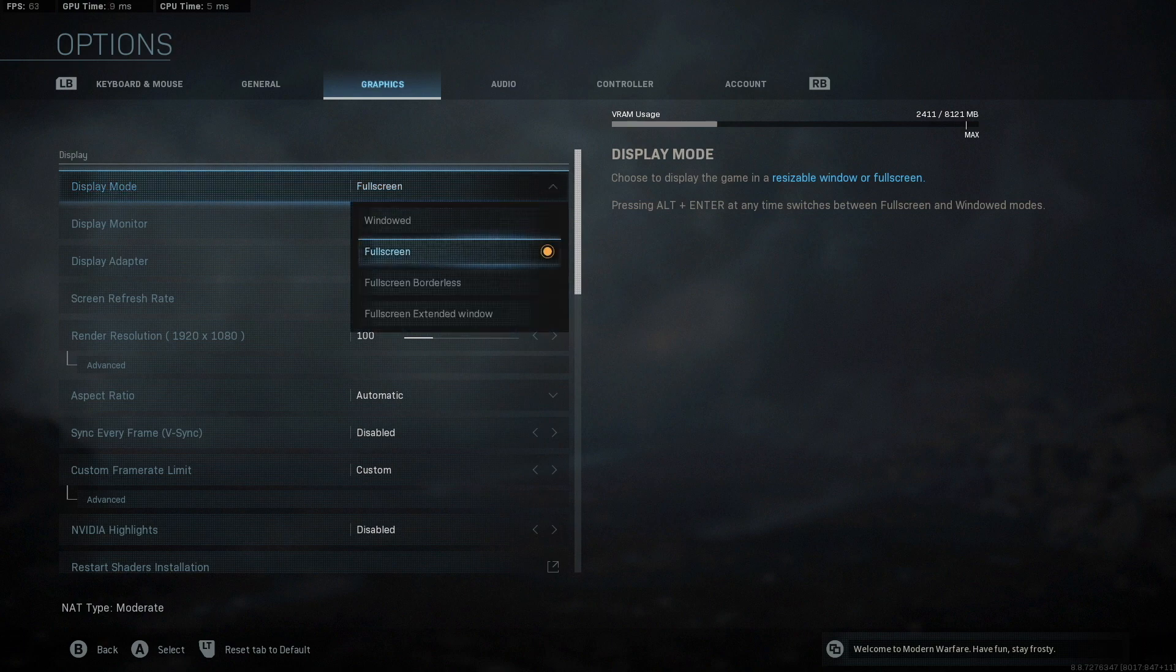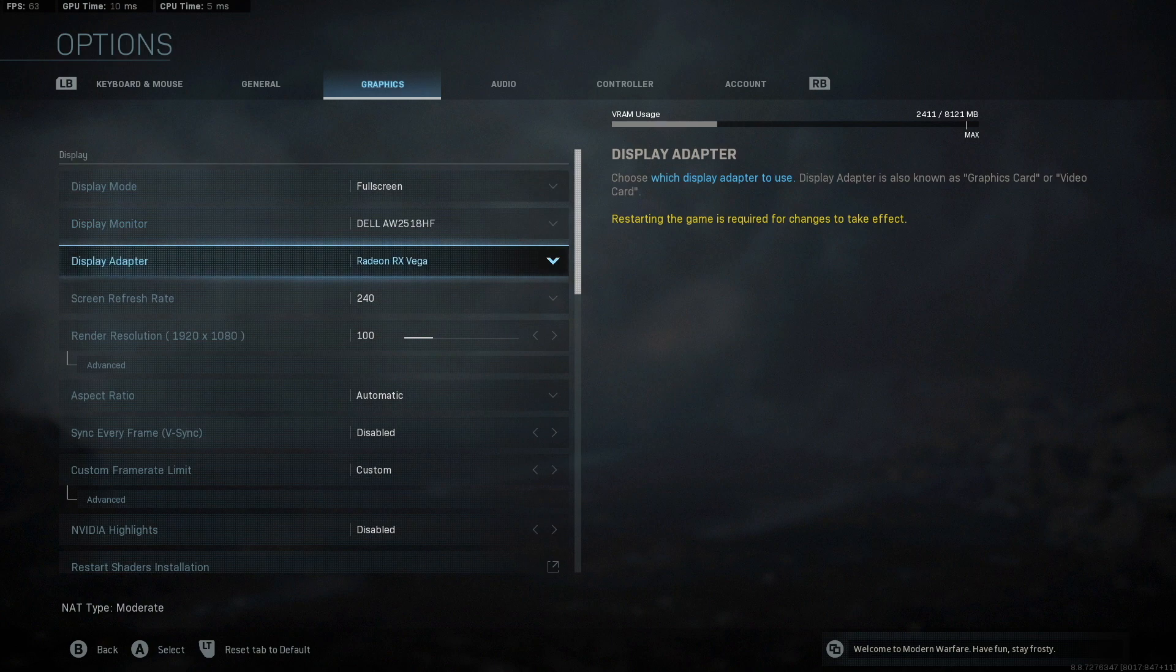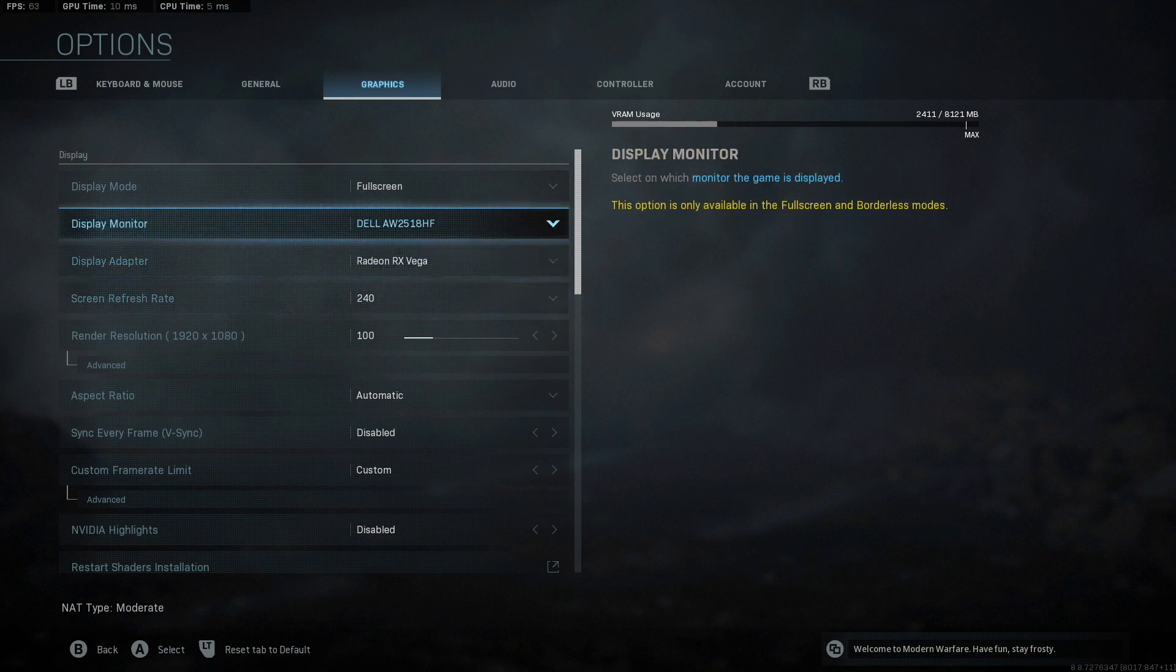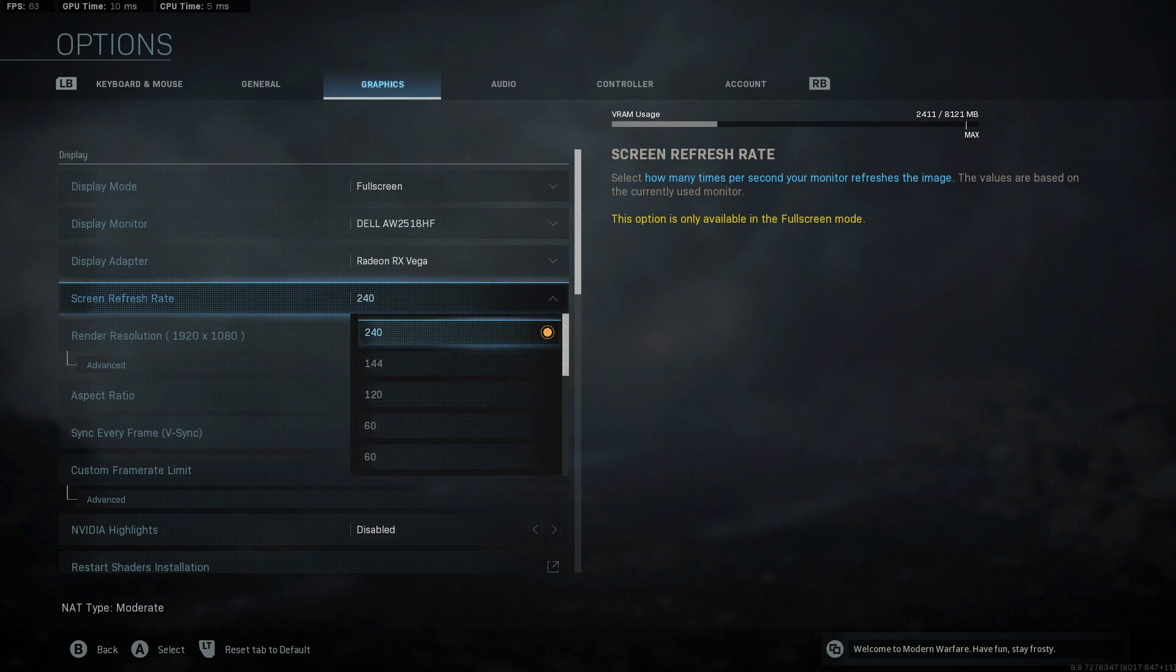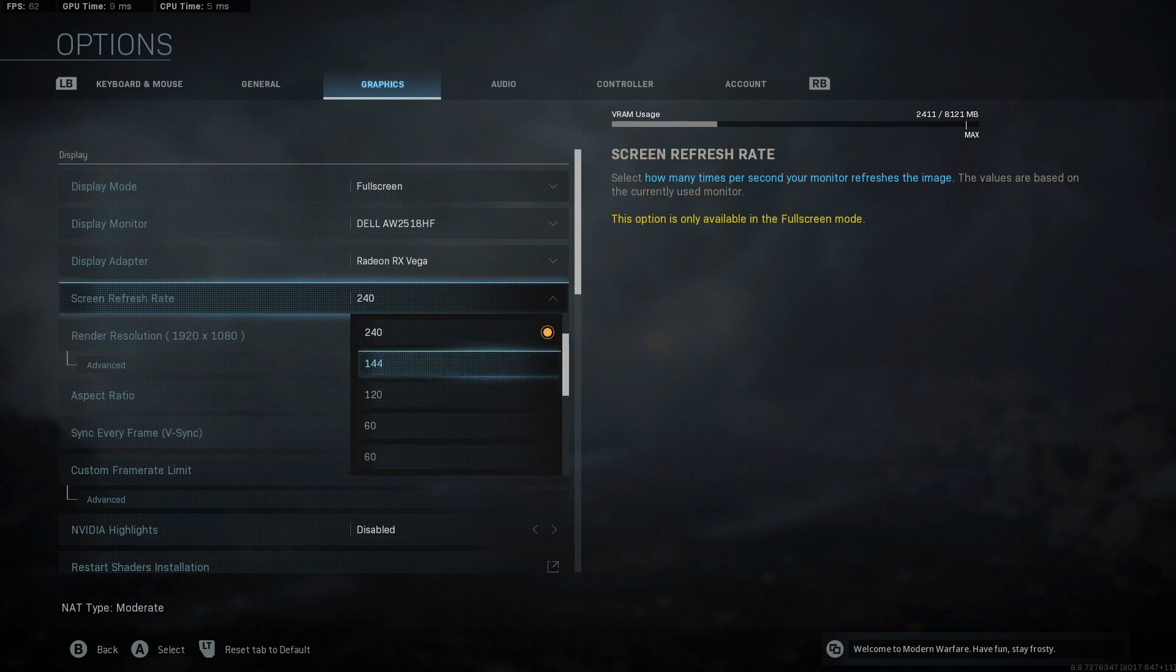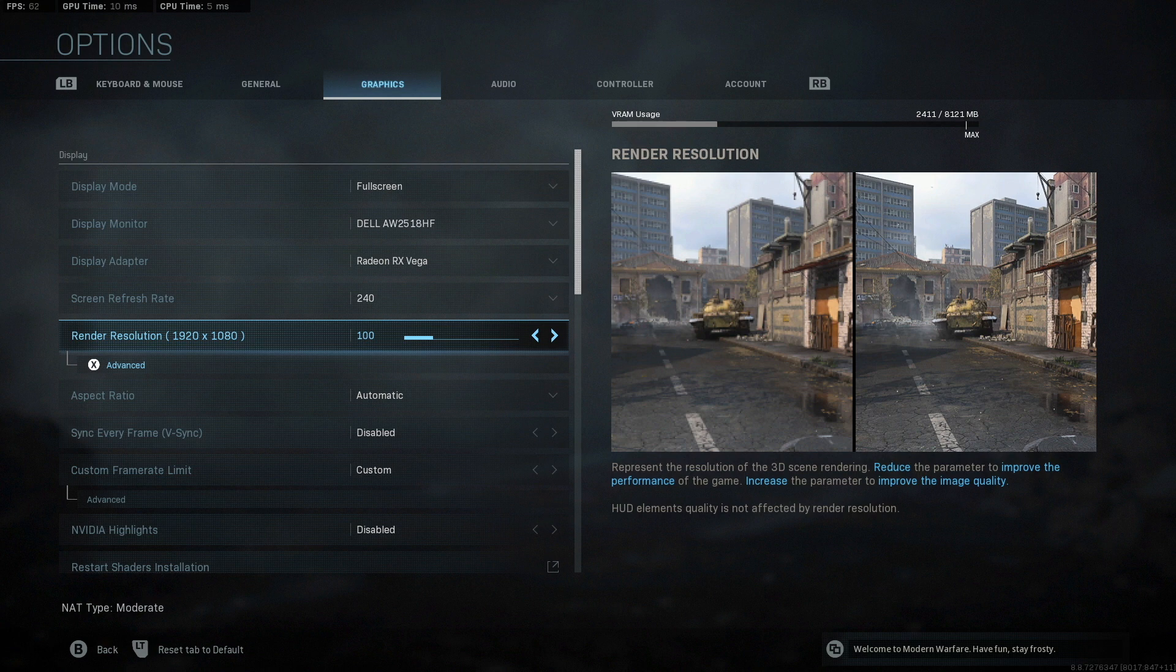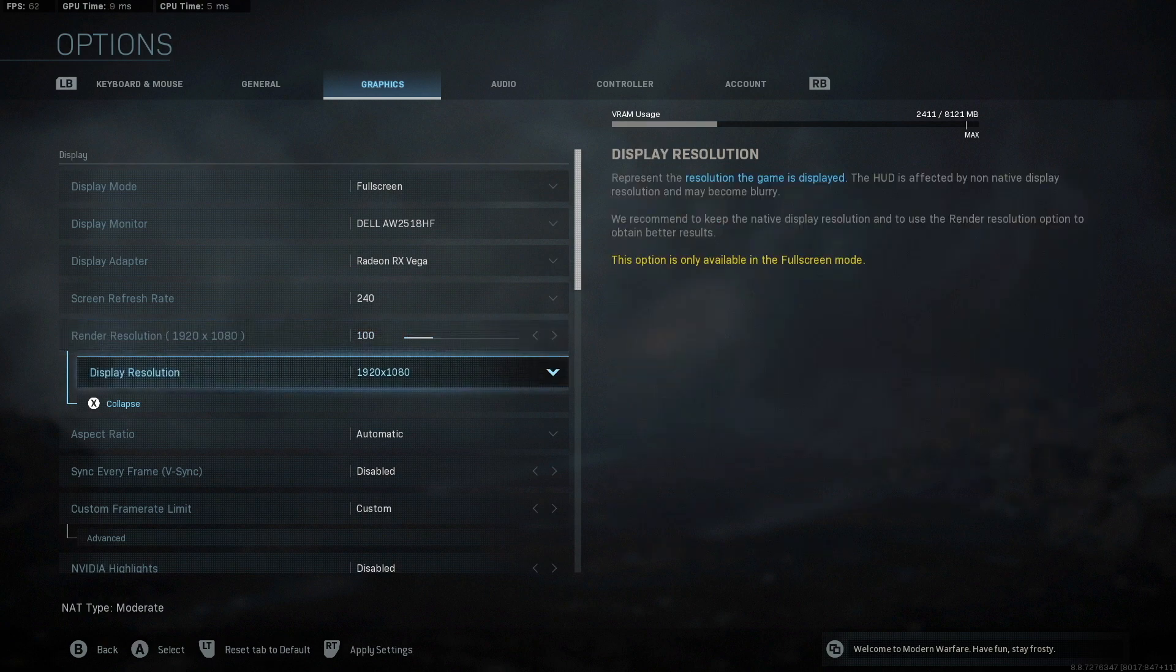So I just want to start off first. You want to make sure your game is on full screen. Full screen borderless lets you tab out, but it will affect your FPS. Your display adapter you obviously want on your eGPU or your GPU if you're using a normal computer. Your screen refresh rate you want to set to whatever monitor you're playing on. So if you're playing directly off your MacBook, you want to have it set at 60 because 60 is the highest you can get on your MacBook screen. Now the render resolution, I think they fixed it to where when you first go into the game, it doesn't put you at like 150 resolution. Make sure this is always on 100 for your display resolution. I personally play at 1080p.